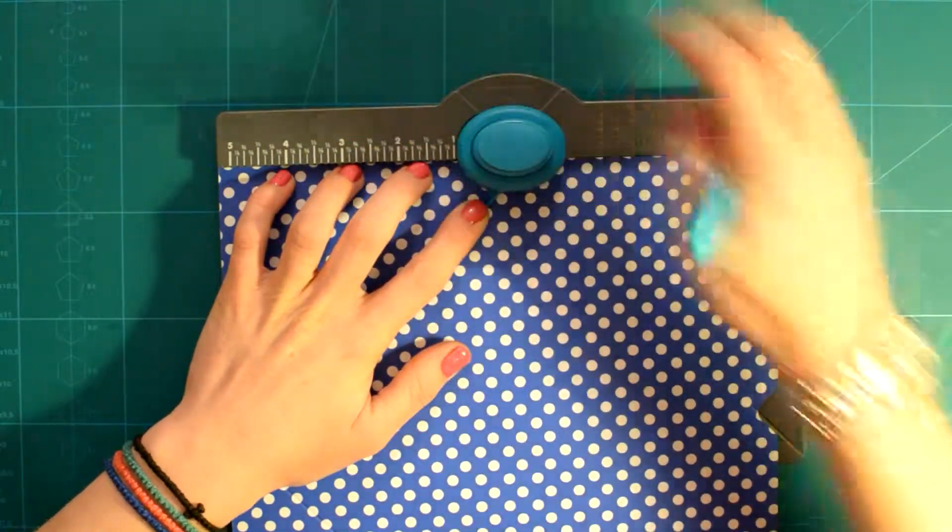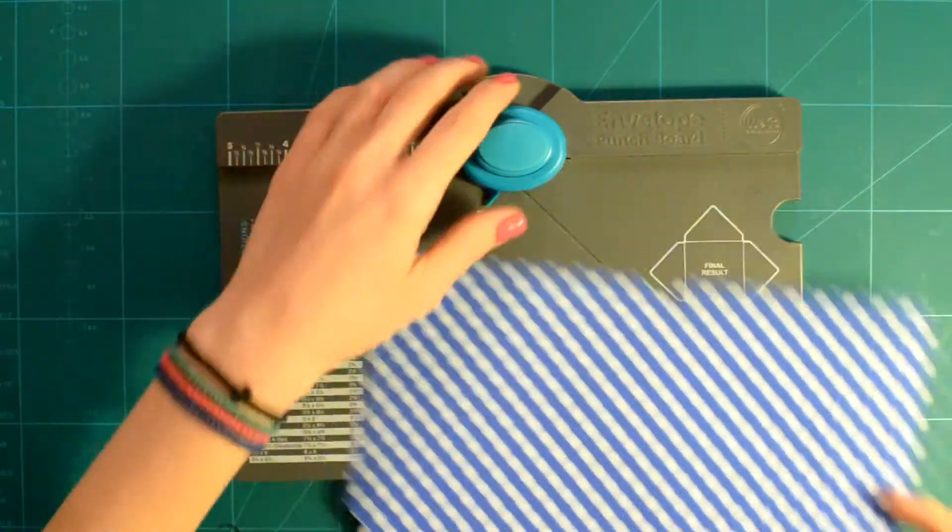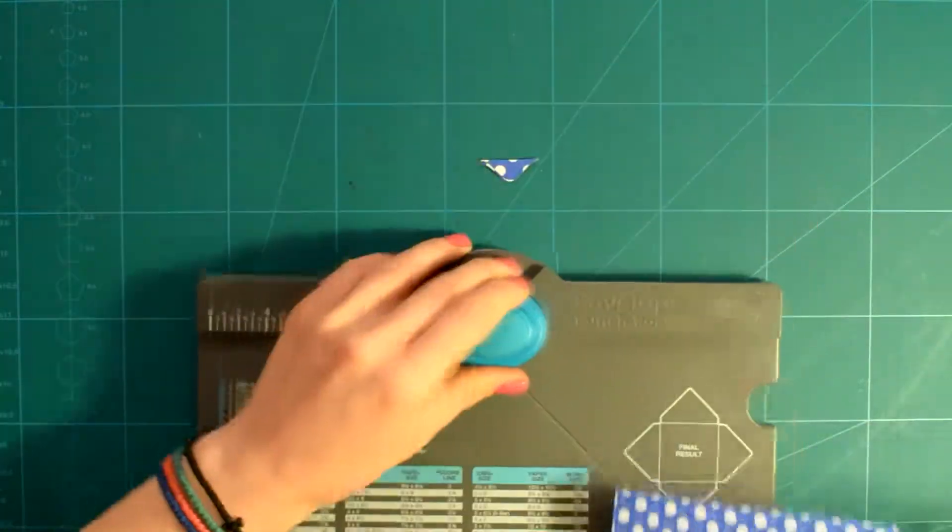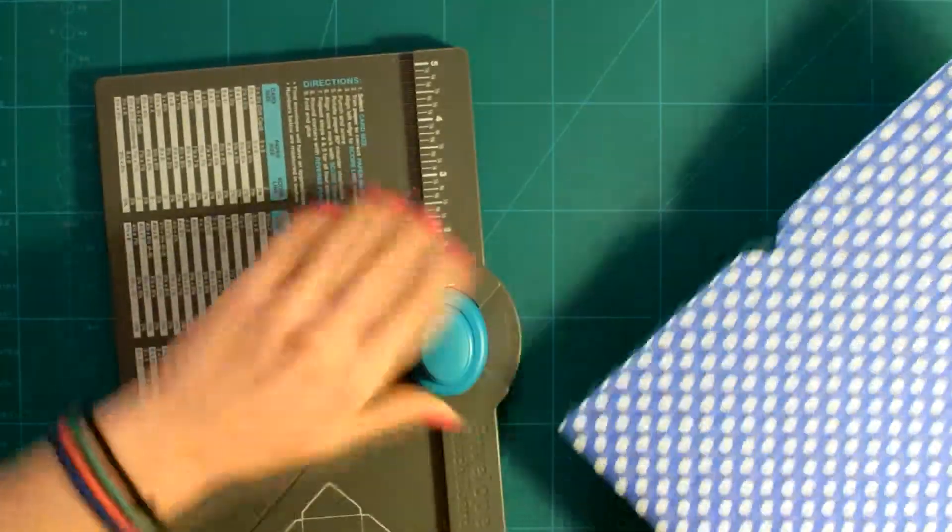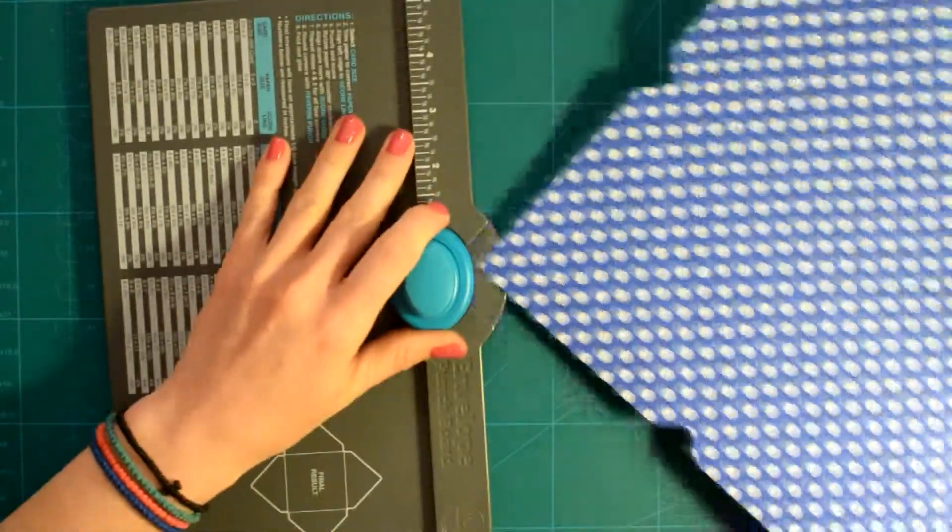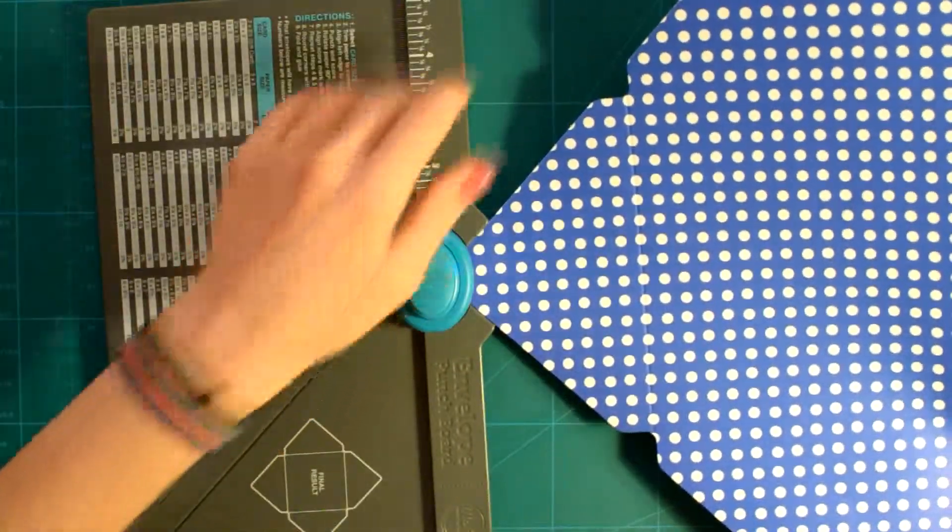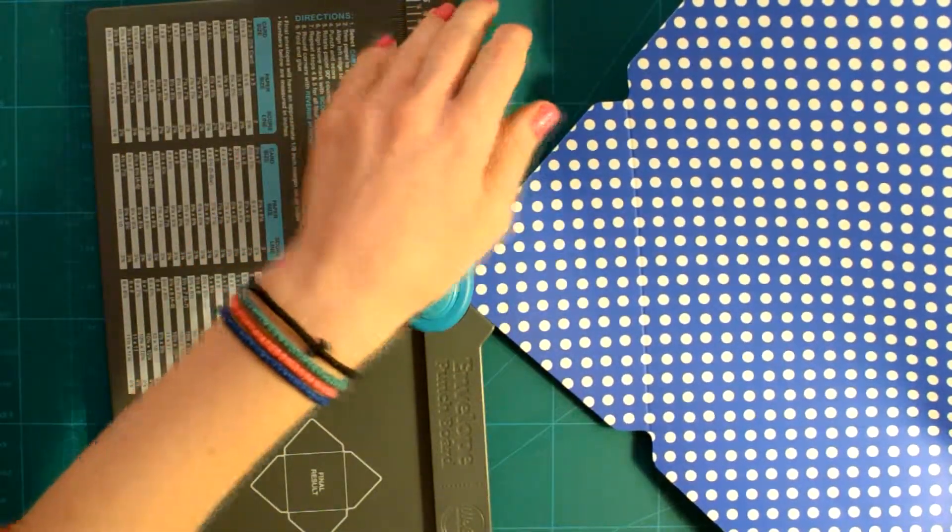Then, according to your personal preference, you can either use the top punch to round the corners or leave them as is.